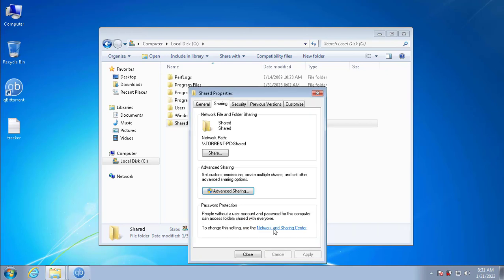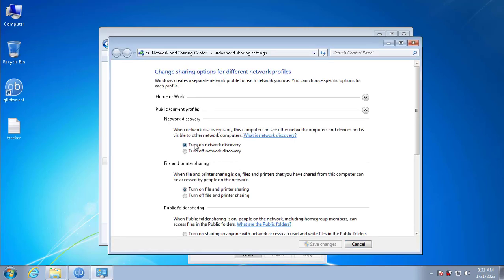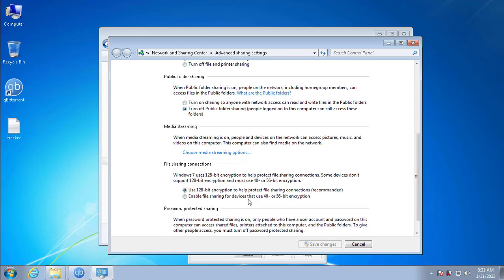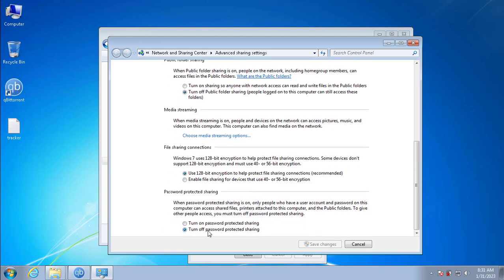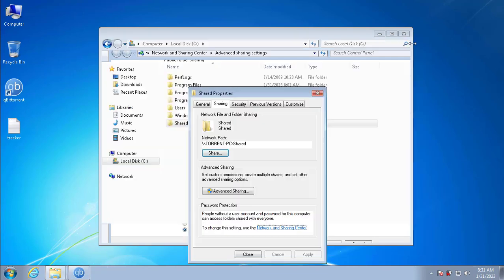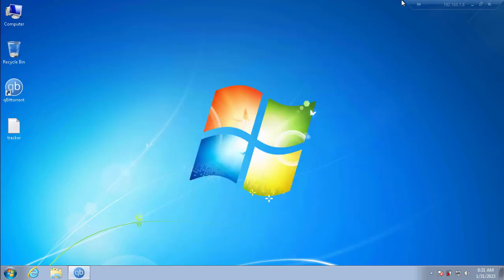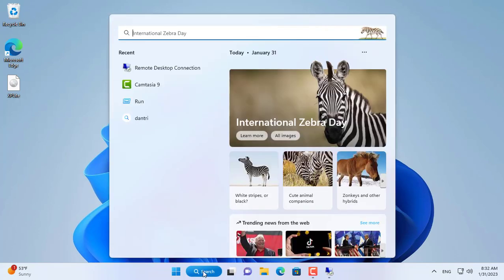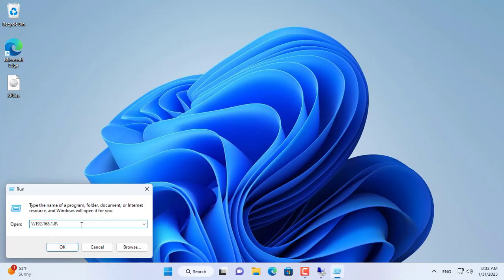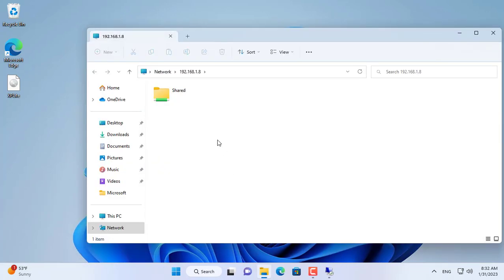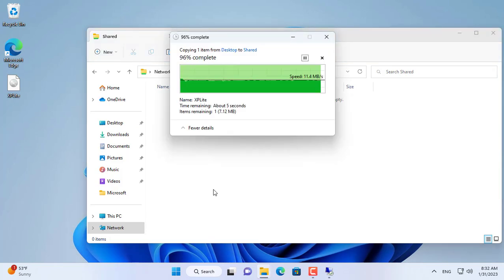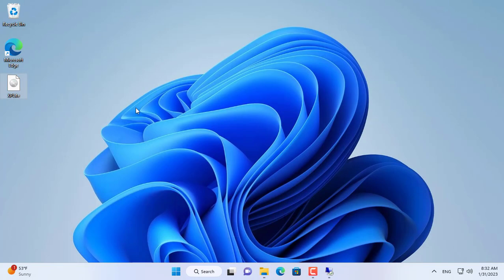Next I set it up to access the shared folder from my Windows 11 computer without using a password. Now on my Windows 11 computer I access the shared folder using the IP address. I then upload a file about 200 MB in size. The file has been uploaded successfully — this upload is faster than when using Remote Desktop.